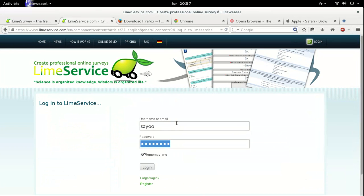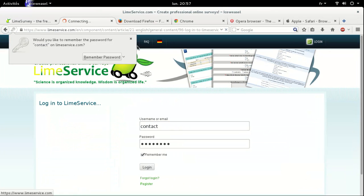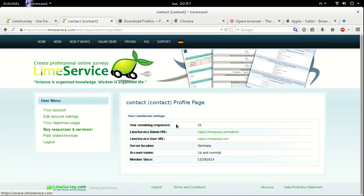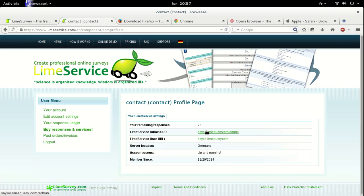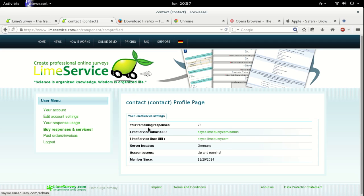So we log in and here we are. Here is the Lime service admin URL for administering the surveys, for administering the whole software. And here is the link, the Lime service user URL.